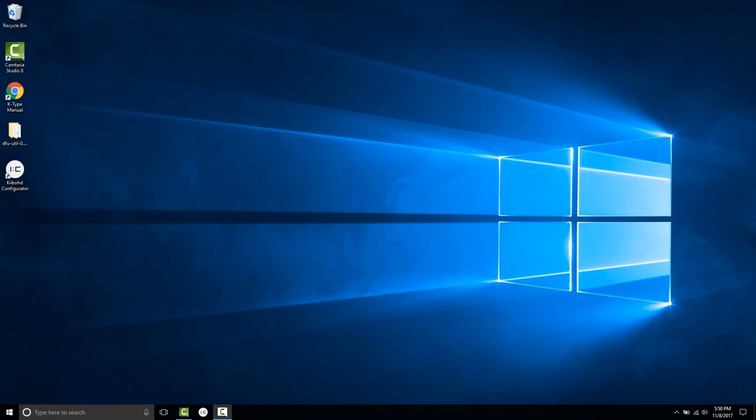This guide assumes that you have DFU-Util installed, the most recent configurator, and that you've properly set up your drivers with Zadig. If you haven't taken these steps, you should watch one of our other videos on how to flash your K-Type from scratch.